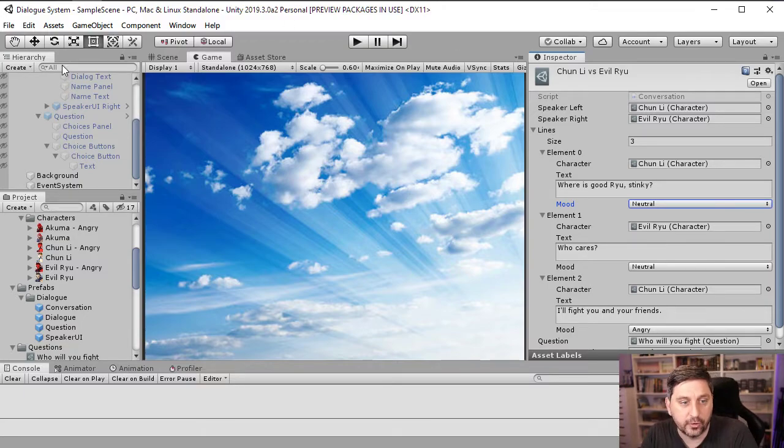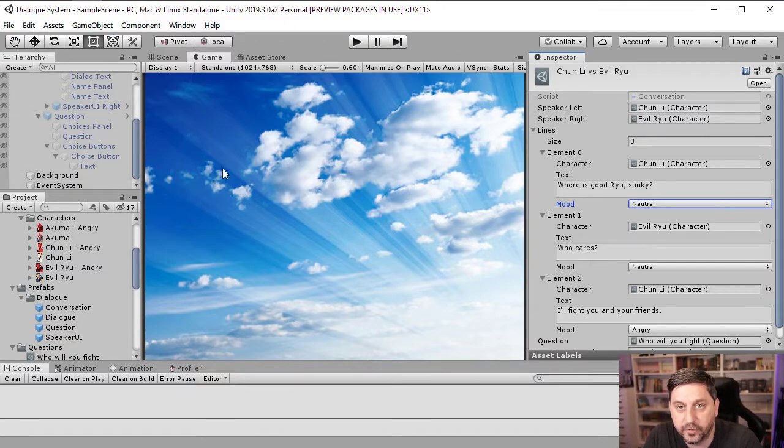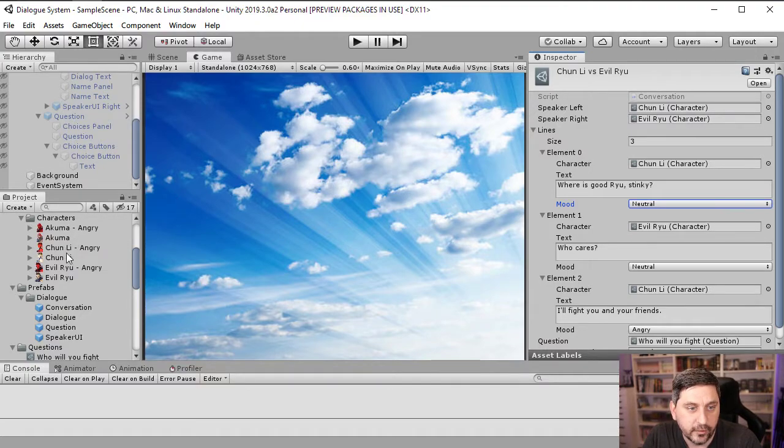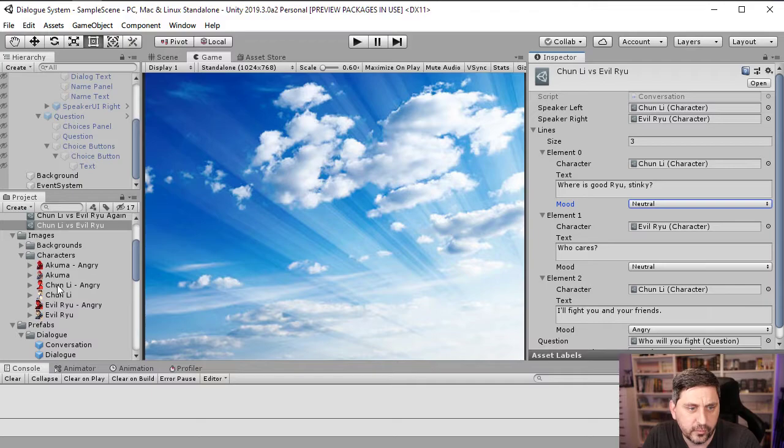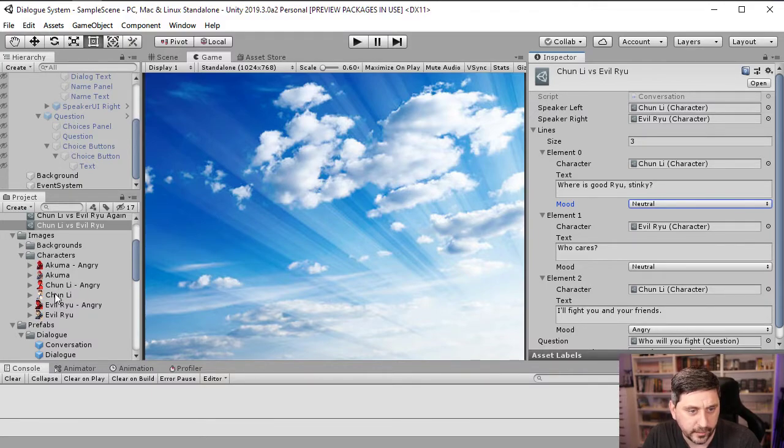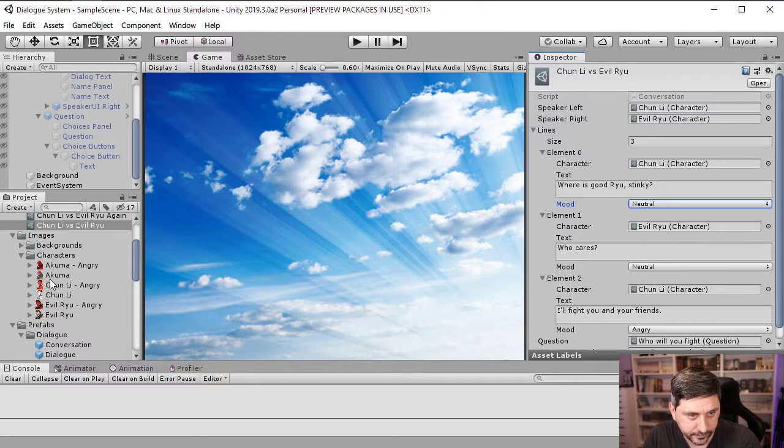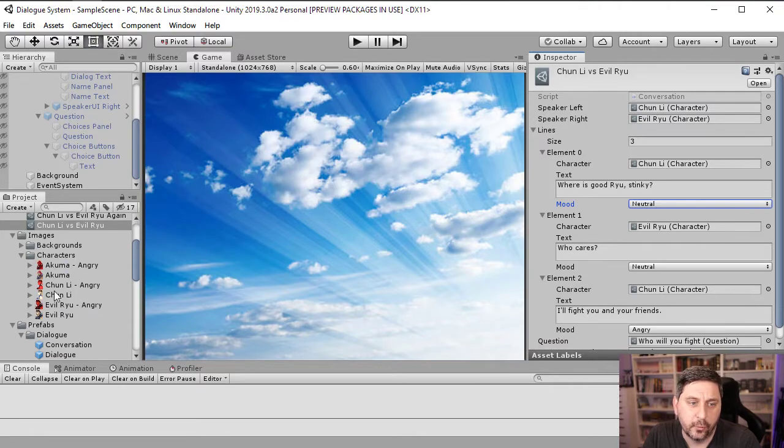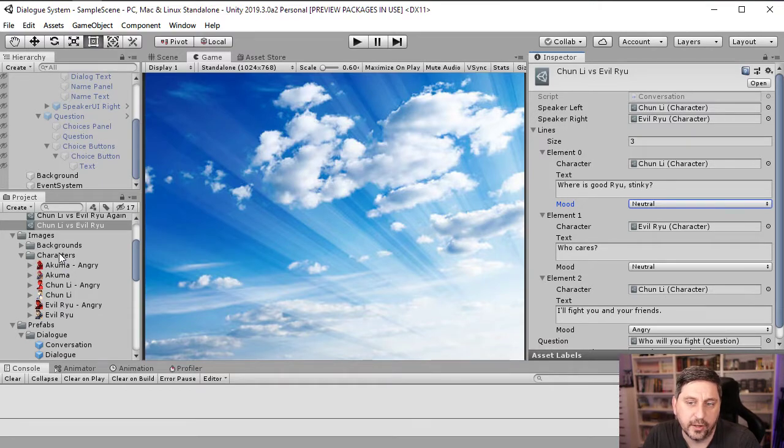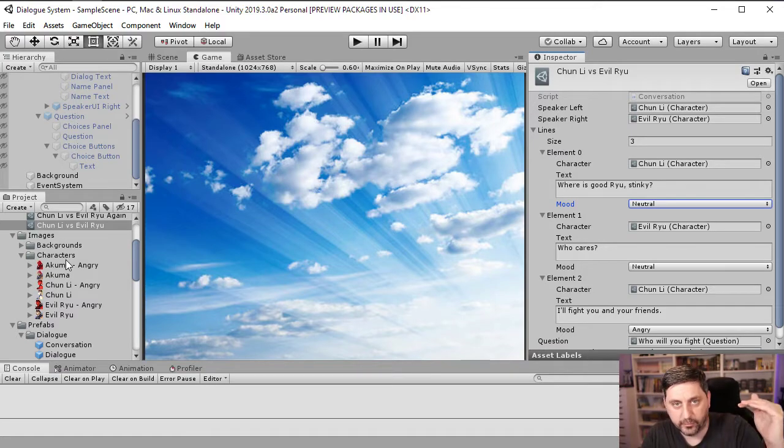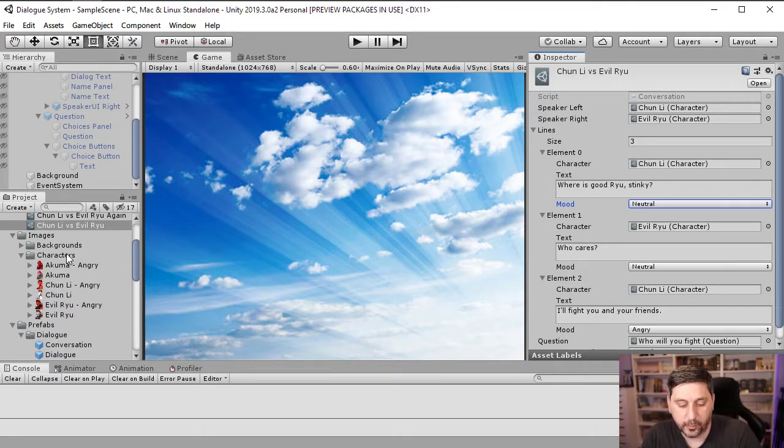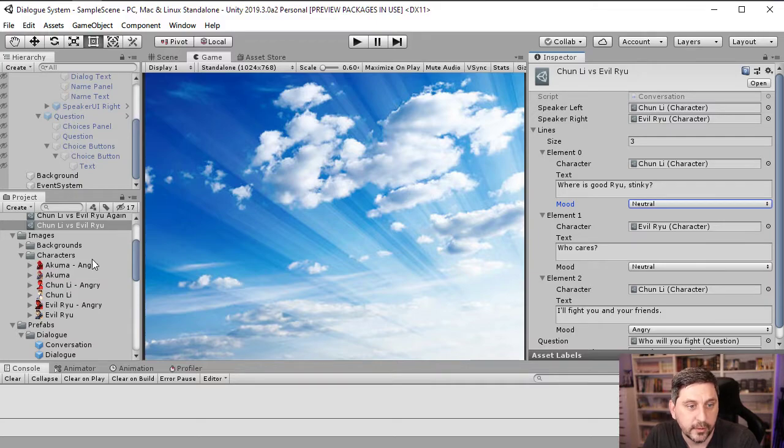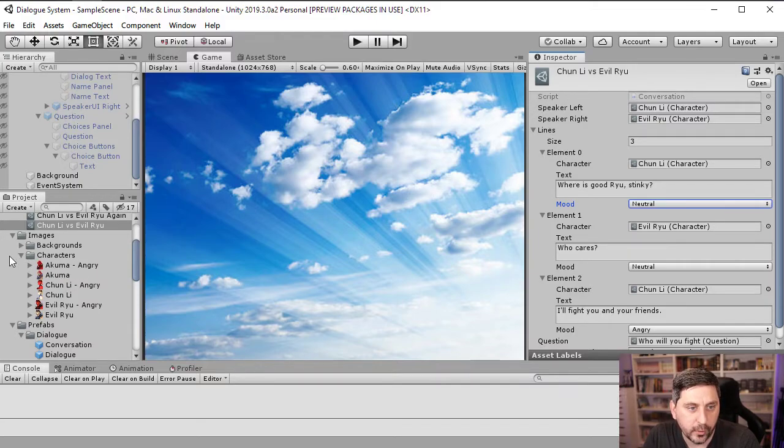And I'll show you how all this comes together here. So if we look, for example, at Chun-Li over here in the images, you can see under characters, she has both an angry sprite and a normal sprite. And you can clean this up further and make a folder for each character that has a neutral angry and whatever other expressions you want to have sprite just to keep the names consistent. But this is a good starting point.